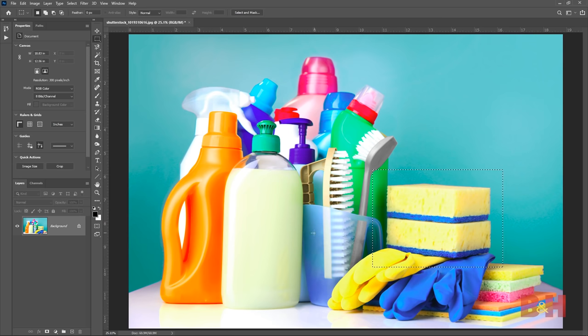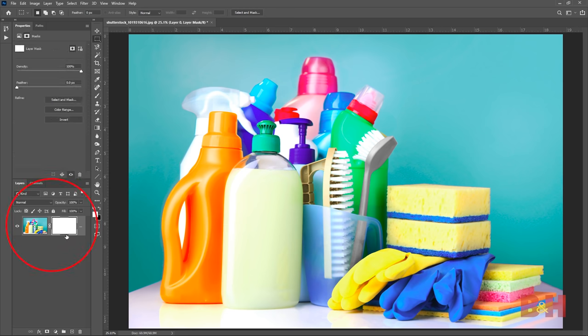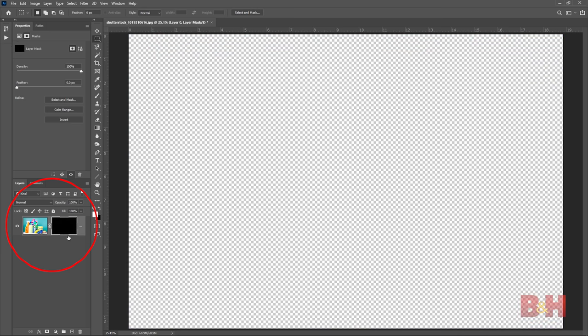Creating a layer mask is simple. In the layer window, select the layer that you would like to apply a layer mask. At the bottom of the layer window are a series of icons — select the rectangular icon with the circle in the middle. After clicking the icon, you'll see a white rectangle added to the layer you selected. This is the layer mask. A layer mask is represented by black and white. When the layer mask is white, all the information on that layer is showing. When the layer mask is black, all the information is hidden.